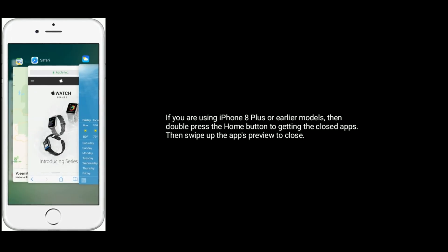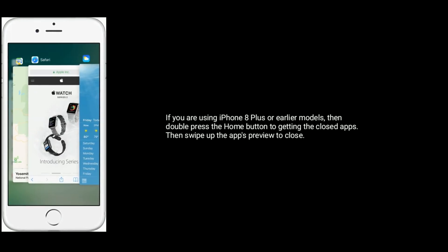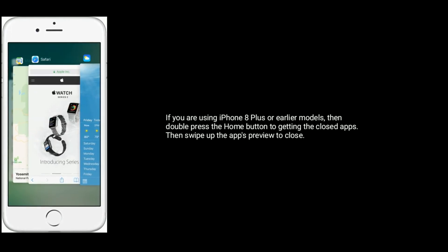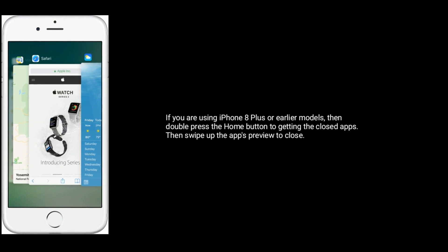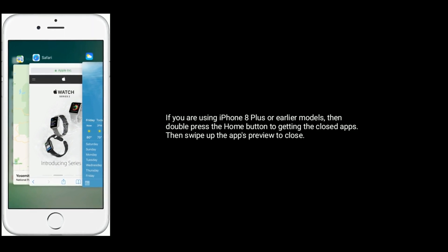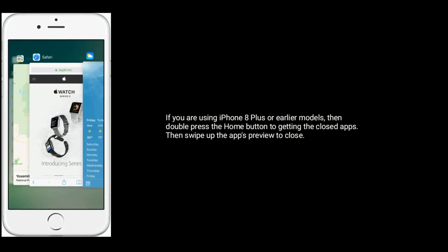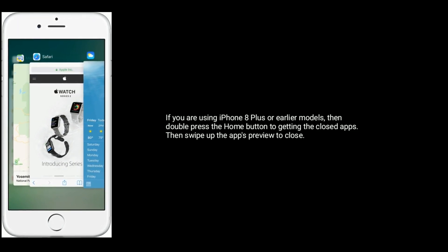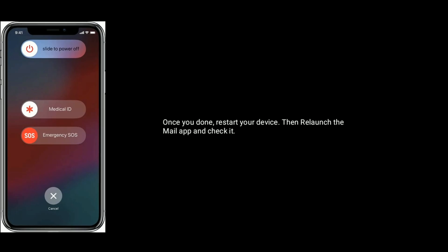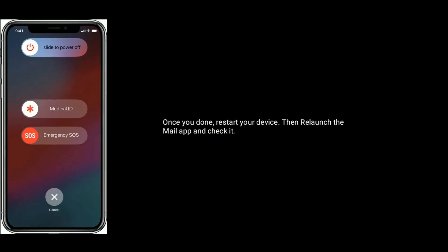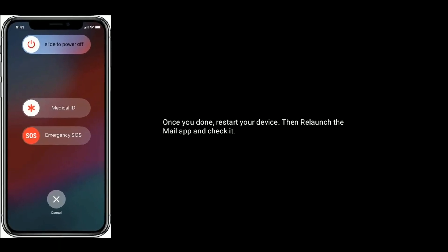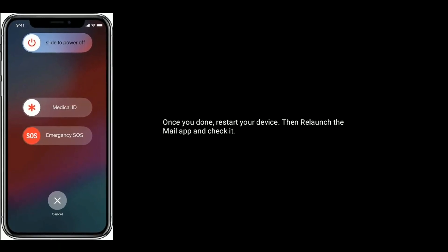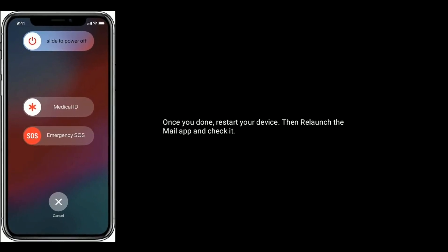If you are using iPhone 8 Plus or earlier models, double press the Home button to get the closed apps, then swipe up the app's preview to close. Once done, restart your device, relaunch the Mail app and check it.